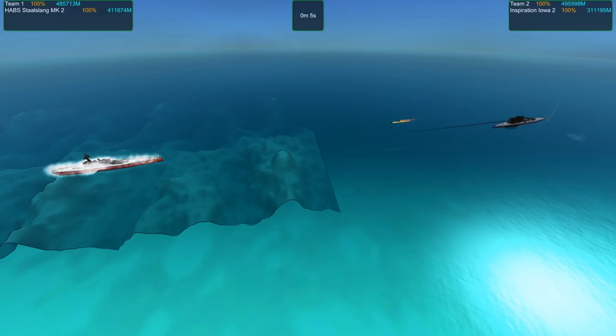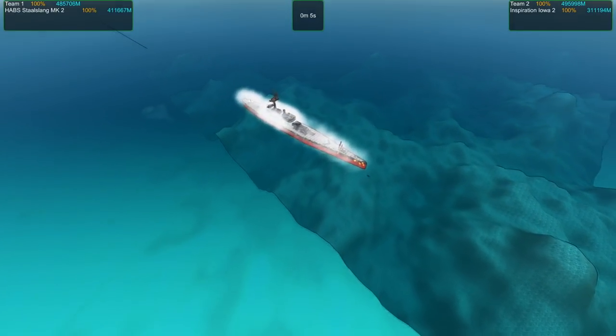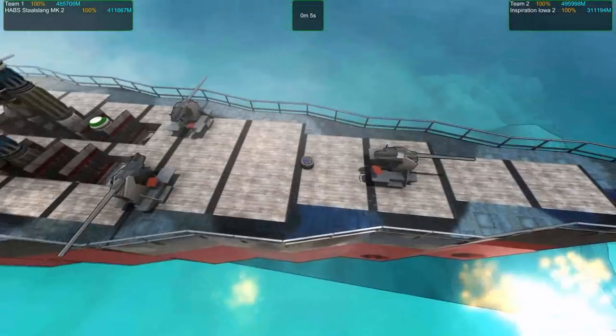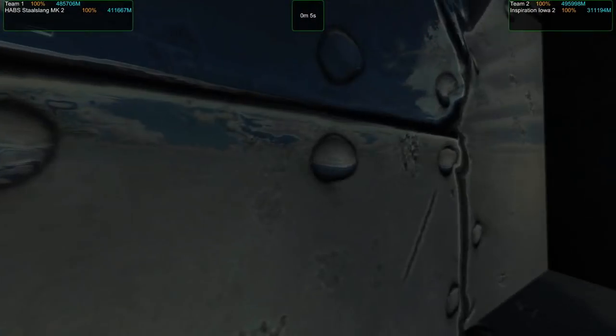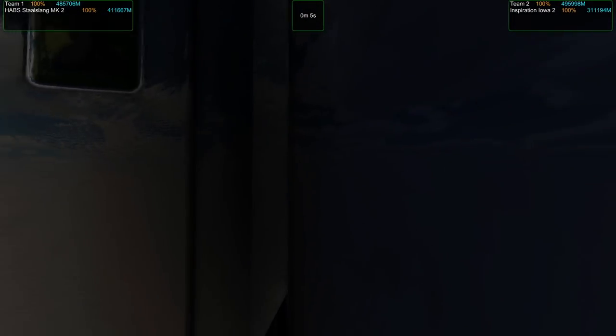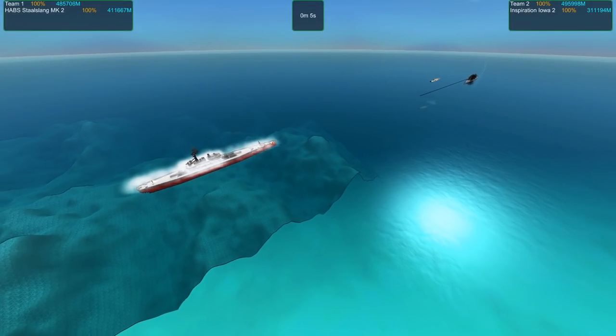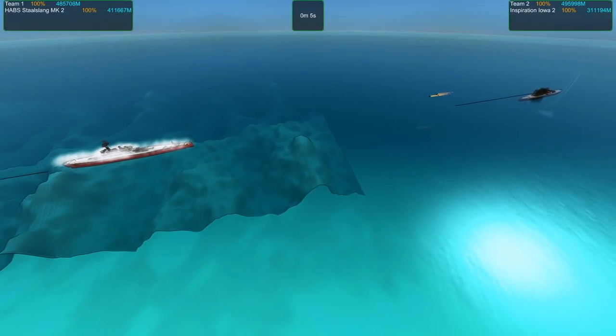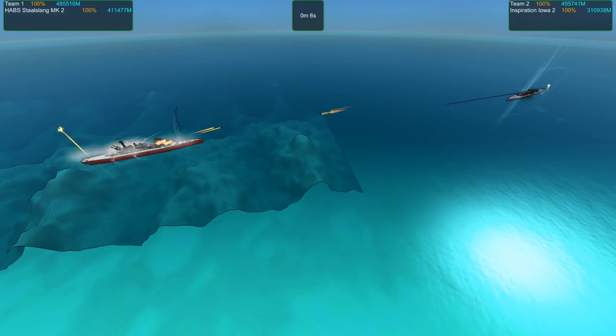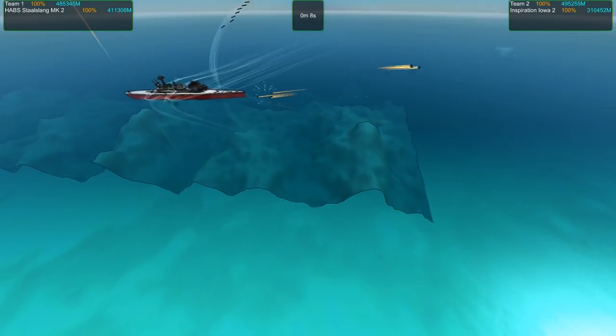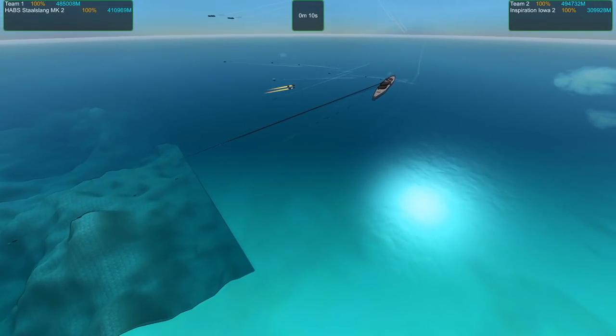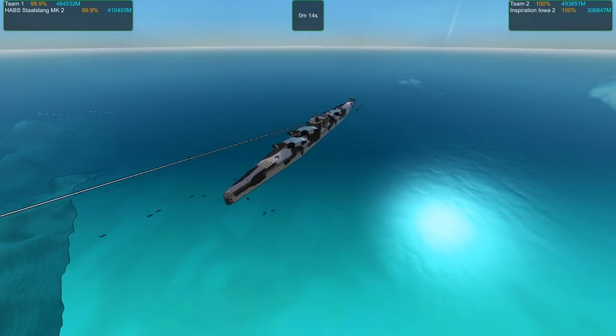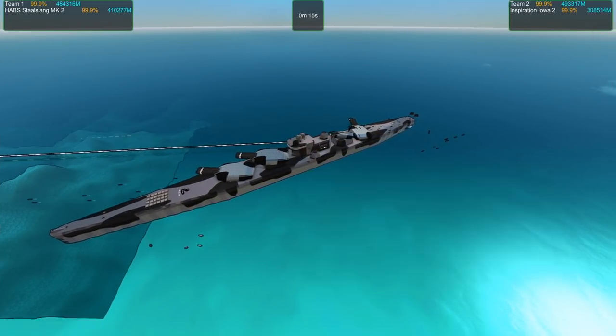So immediately, I should have pointed out that I've just changed two things on the Inspiration Iowa. She has smoke now, including laser warnings, and her ammo compartments are a little different. They're separated out properly.